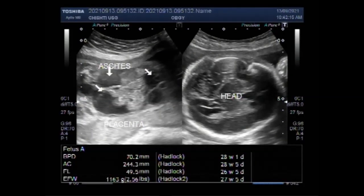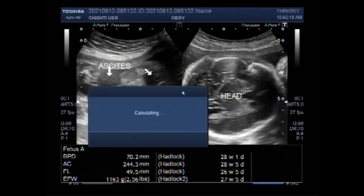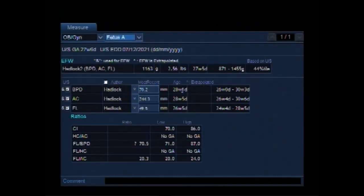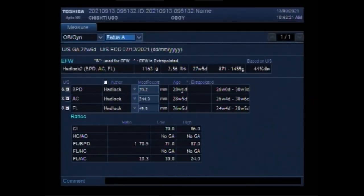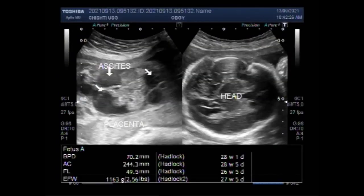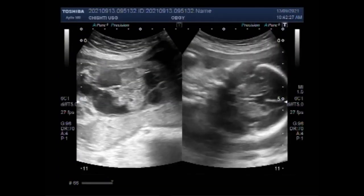This ultrasound video shows multiple fetal anomalies including fetal ascites, fetal hydronephrosis, pericardial effusion, and dilated brain ventricles.